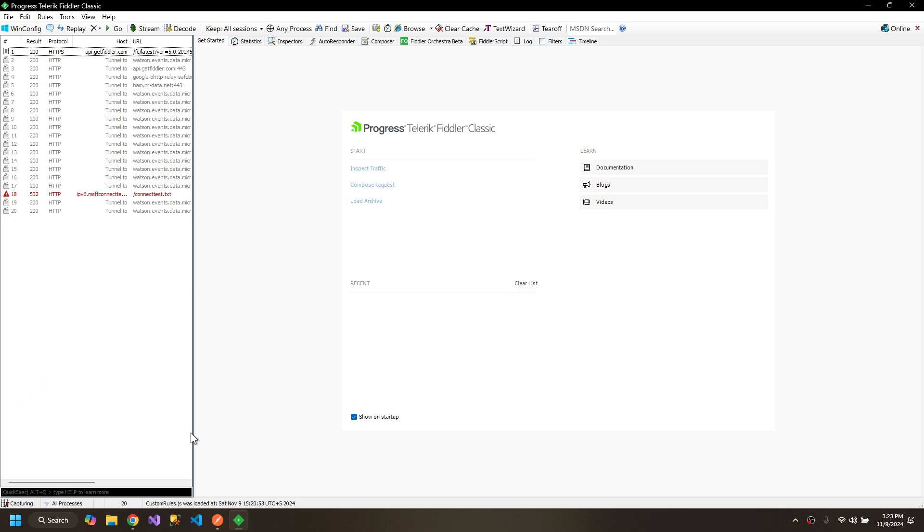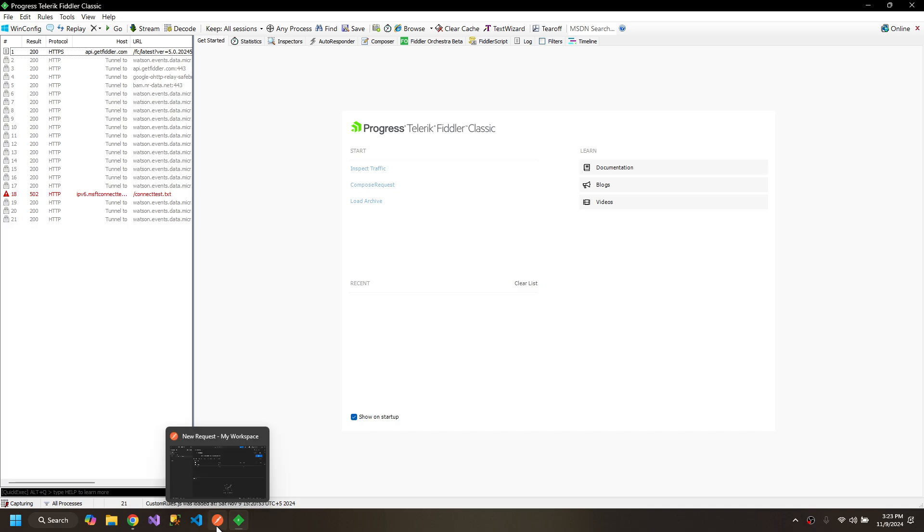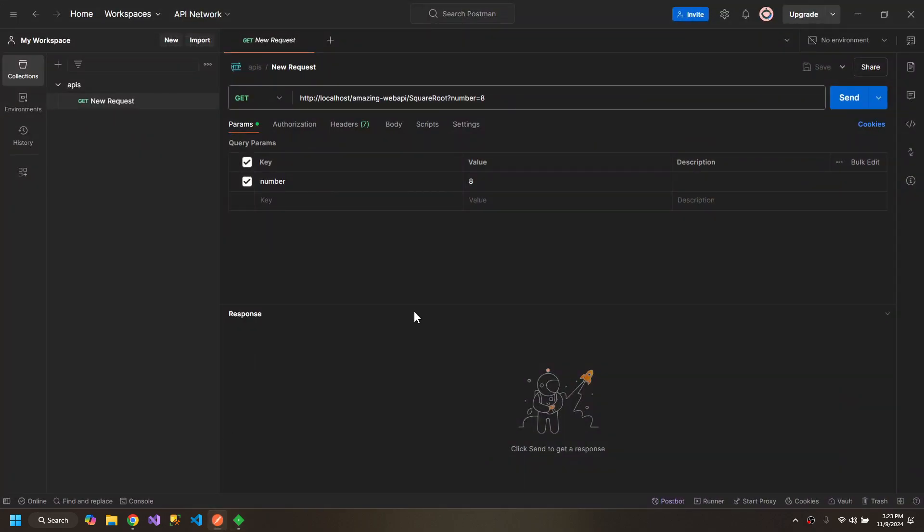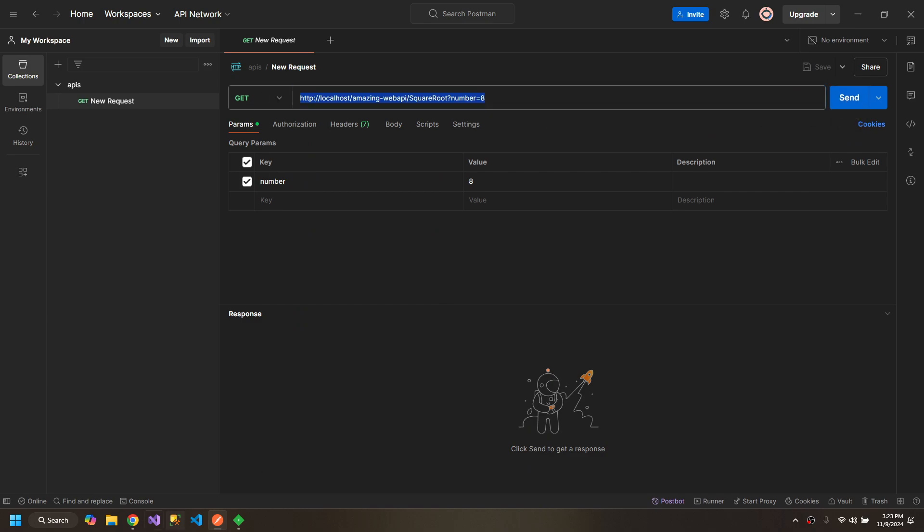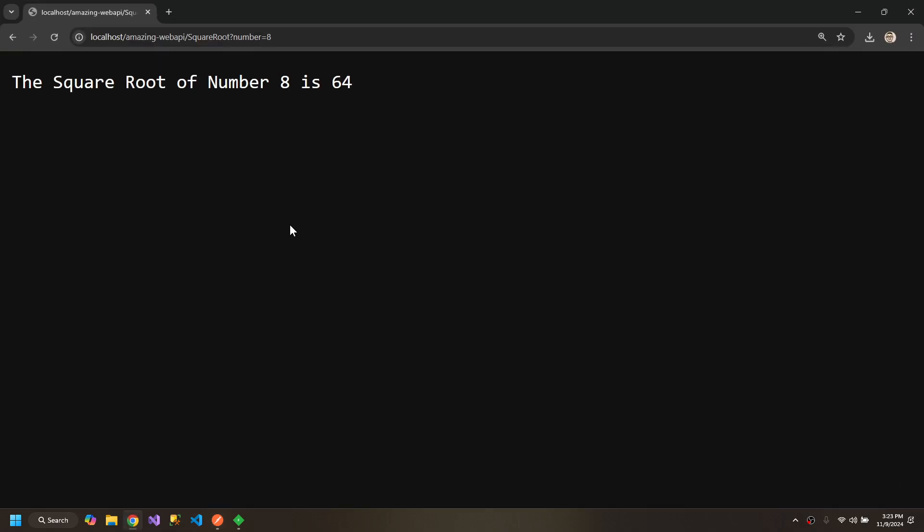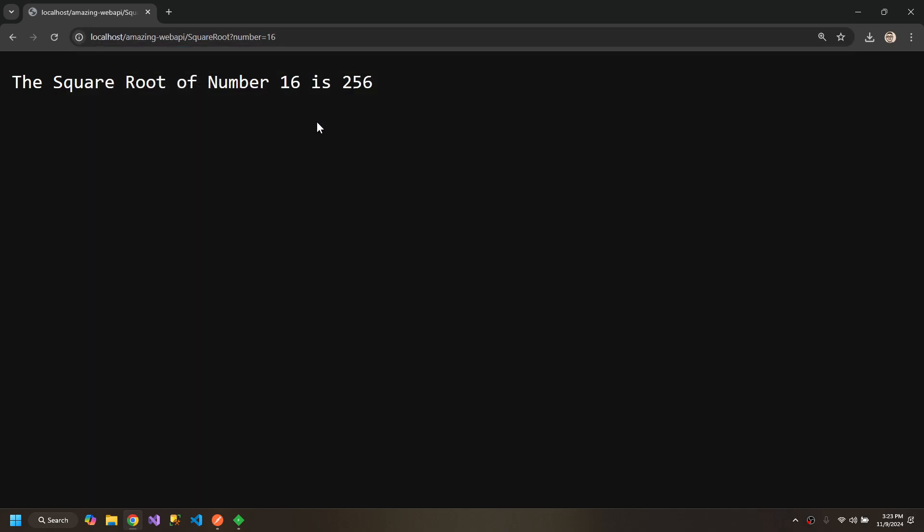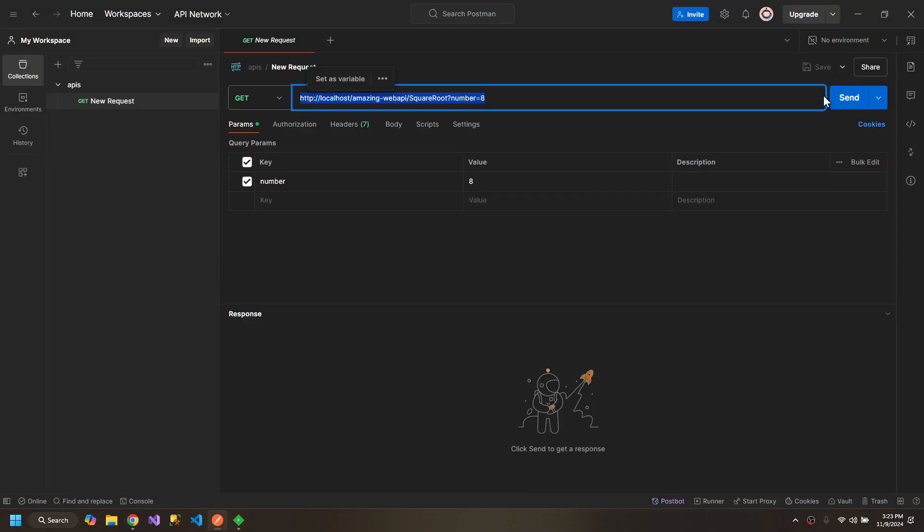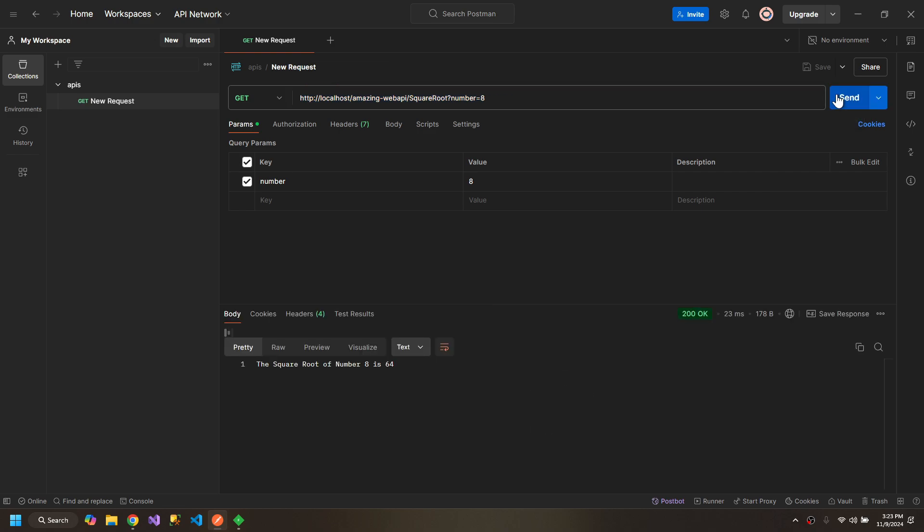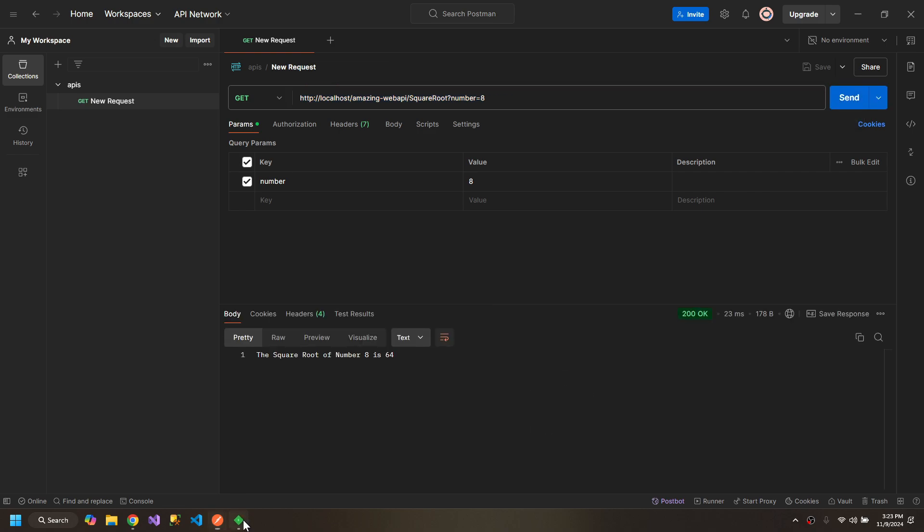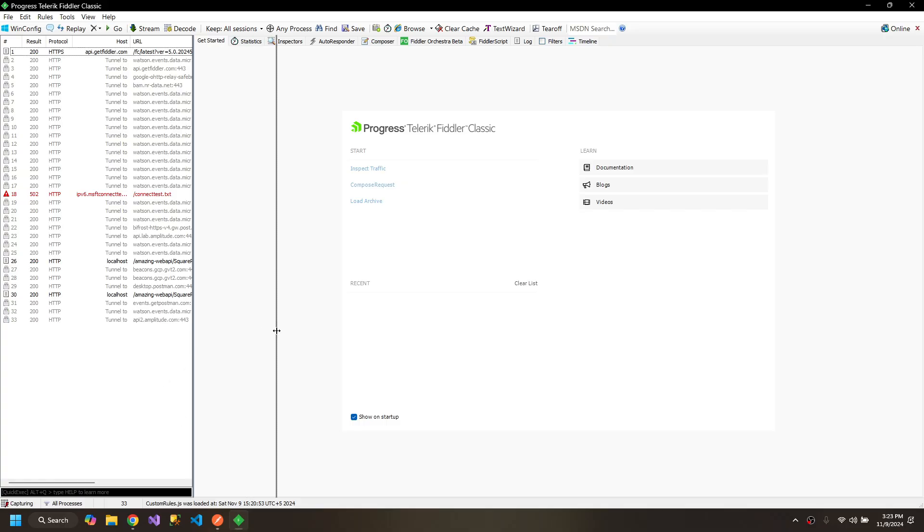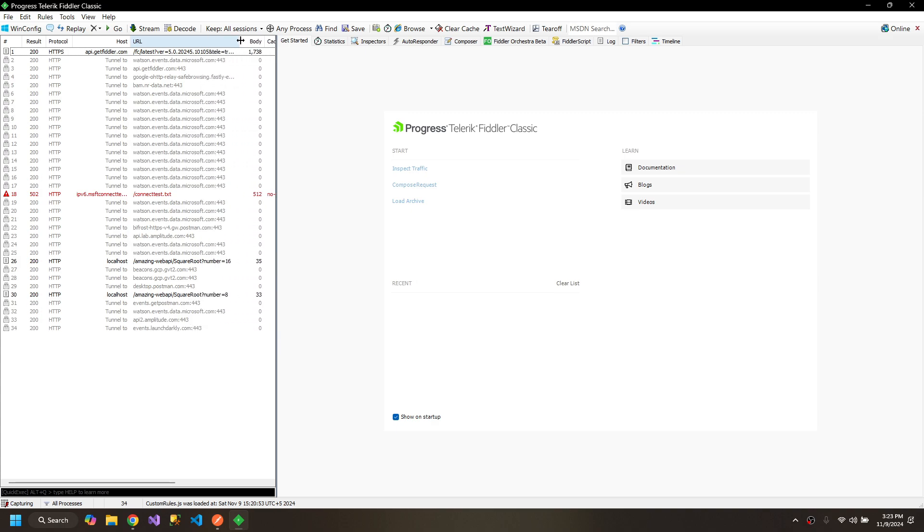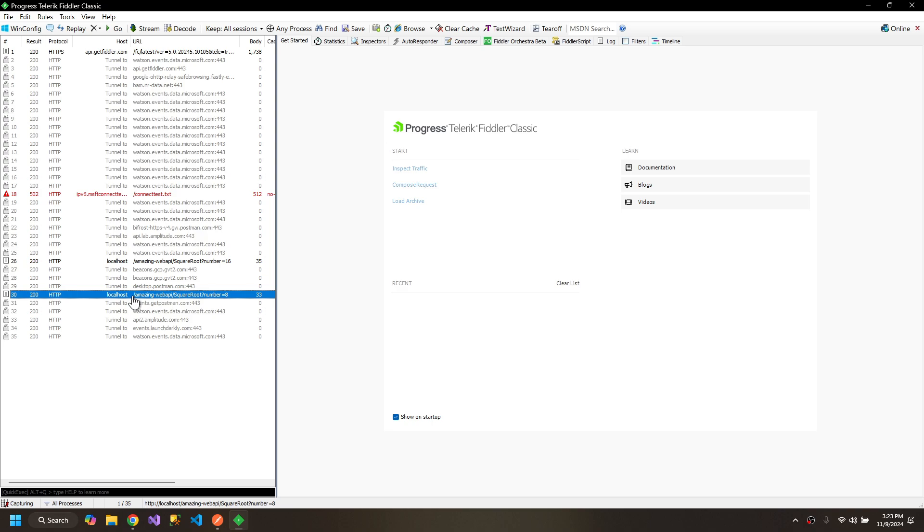So we have opened Fiddler. Now what we need to do is send a request to this API which calculates the square root of any number. You will see that the requests are seen over here, so we can manipulate and adjust this request.